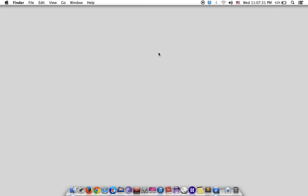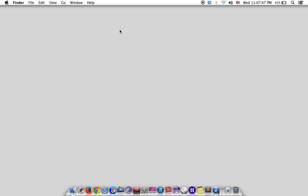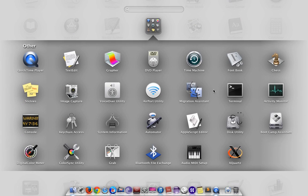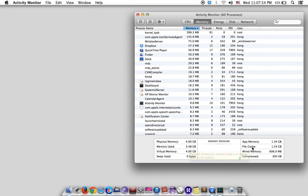Hello everyone, my name is Hong. Today I want to show you how to clear the memory used and the file cache on my OS X Mavericks. My OS X is 10.9.2, and when you go to the Activity Monitor you will see the memory usage and file cache.